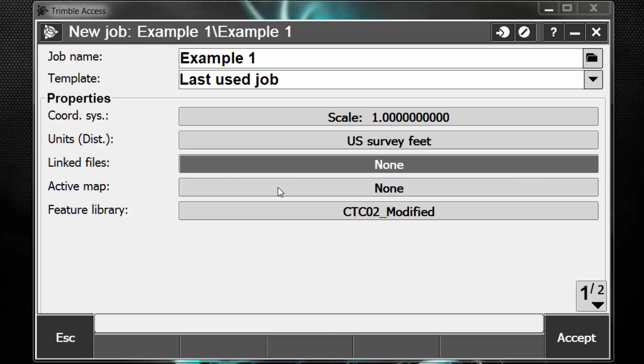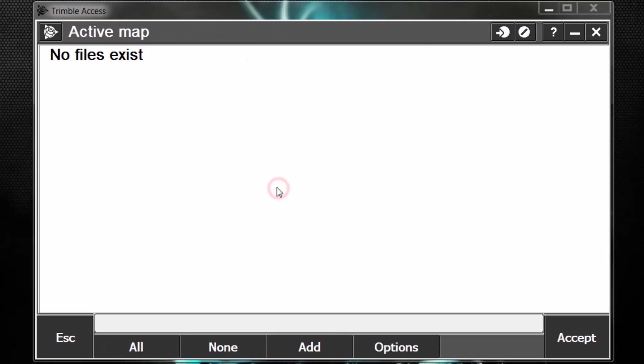The next setting is active map. In active map, you can see I have no files in here. However, active map lets me set per my job if I want a file to be displayed in the map screen. I can also do this manually in the map screen once my survey is started. However, if I want to do this through the job settings and make it a template, so then every job I create with this template moving forward will have the file in the map screen, I can do so.